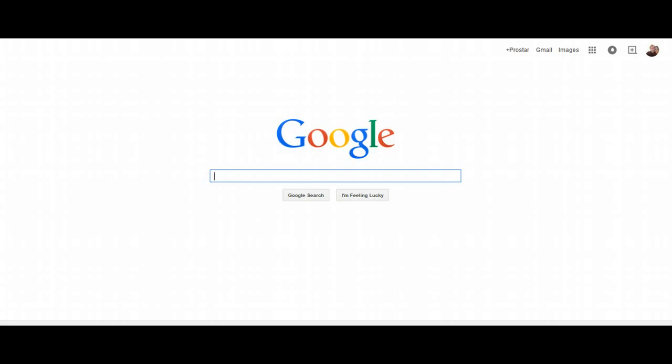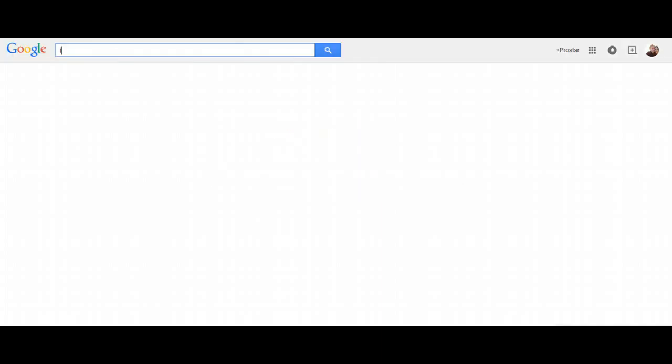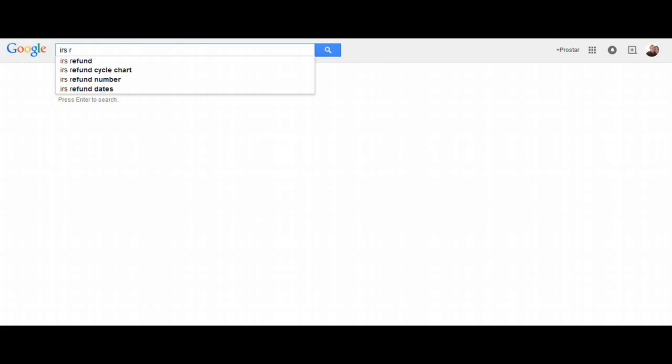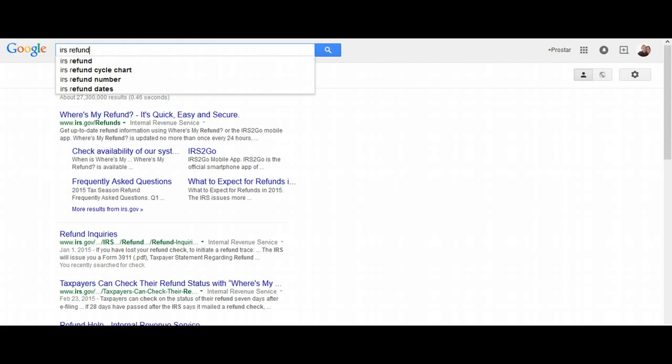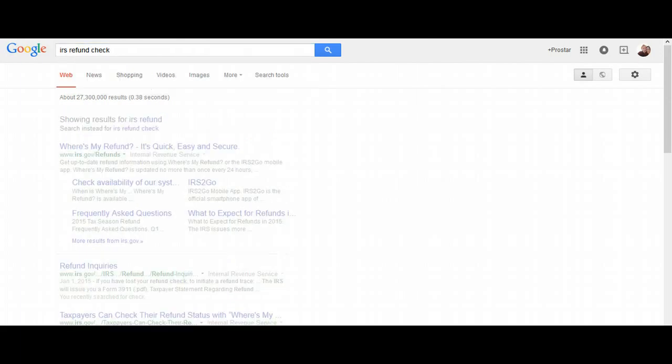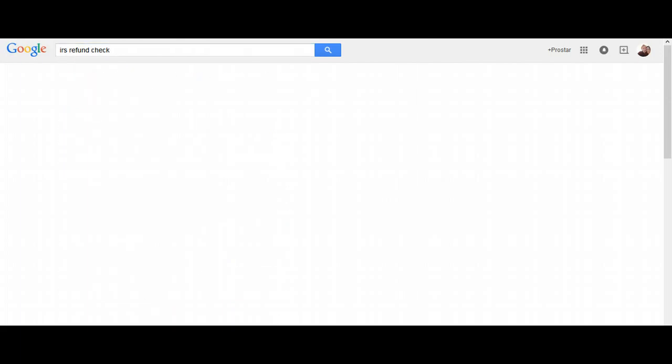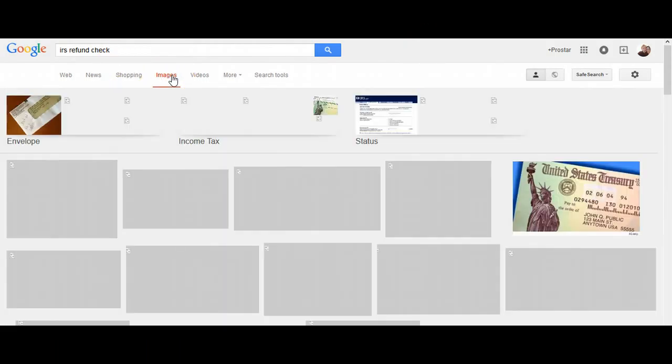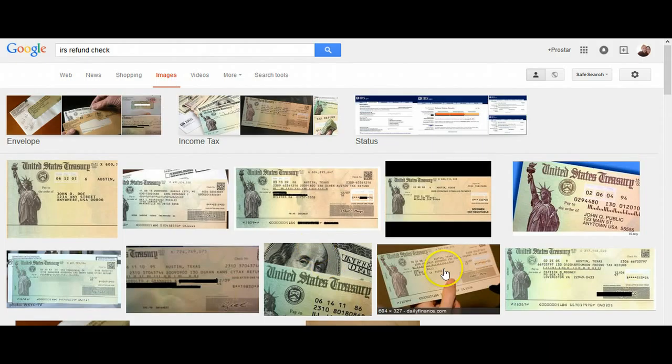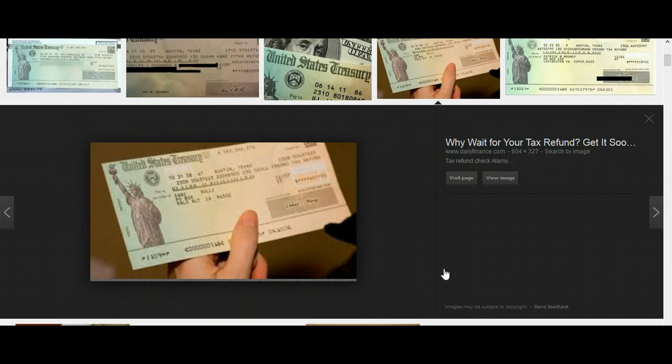But let's say you came over to Google, and I'm going to do IRS refund check. So that's what I'm going to look for, and then I'm going to go over to where it says Images, and it's going to show me some of these pictures, and let's say I'll click on this one.